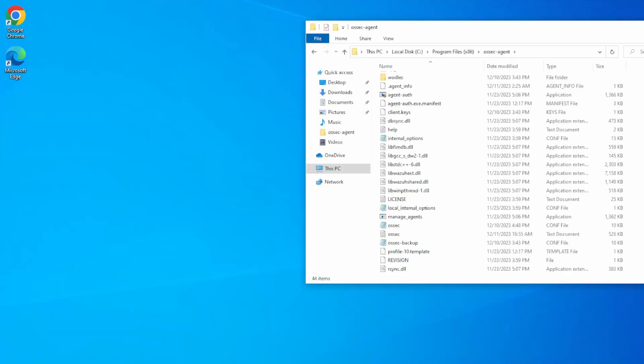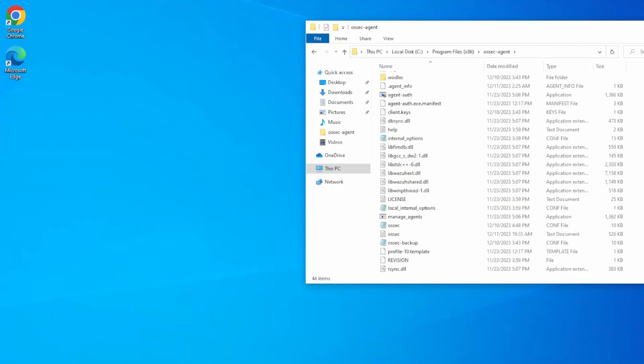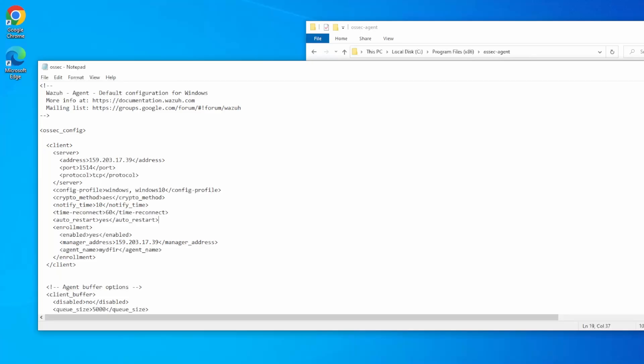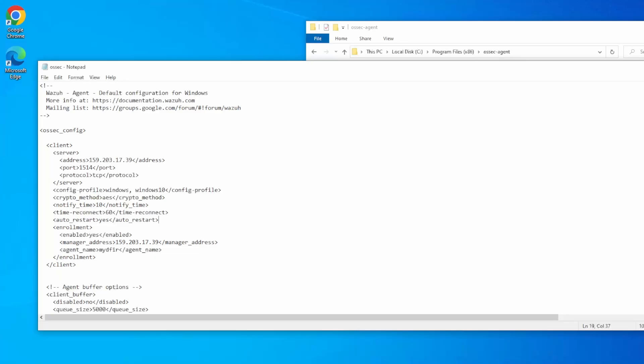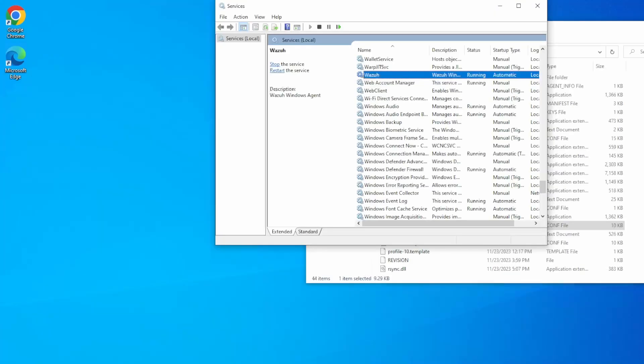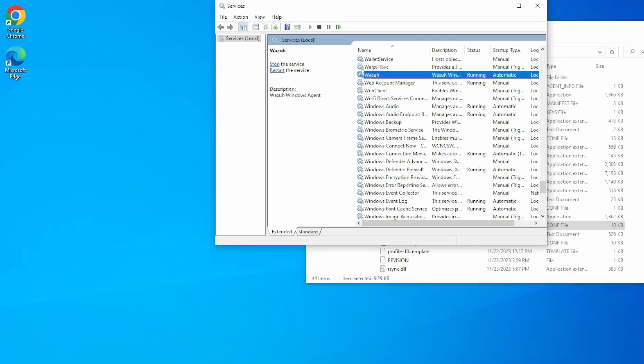When it comes to configurations, our main configuration file is the OSEC.conf file. Similar to the log file, you must have administrative privileges to save it. Any changes done in this configuration file will be pushed over to the manager. Do make sure that all of the tags are properly closed and indented properly as well. Anytime you modify the OSEC configuration file, you must restart your Wazuh service to reflect the changes. Otherwise, it will not update. So if you configured something and it's not updating, I would restart the service.